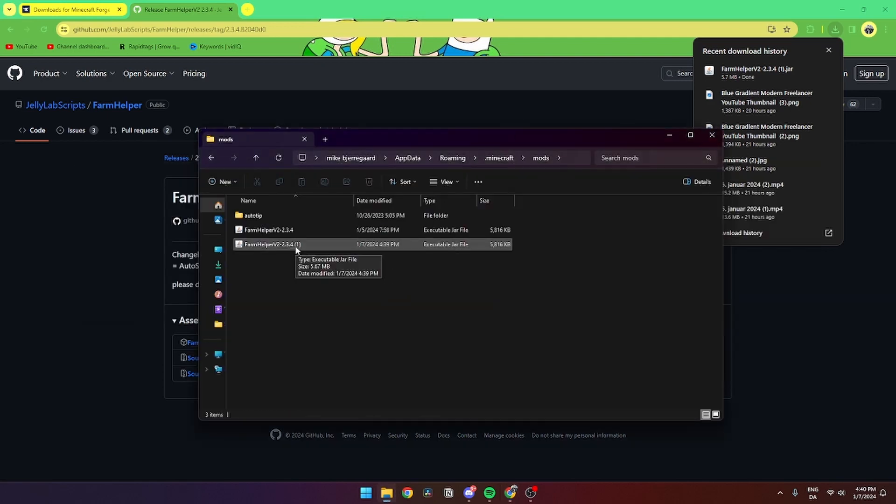It is that easy. Then you can boot up Minecraft and start playing Hypixel Skyblock. If you have any questions, please leave them in the comment section below and I'll try my best to answer them as quickly as possible. See ya!